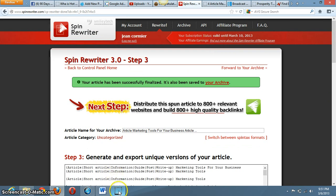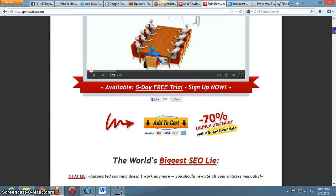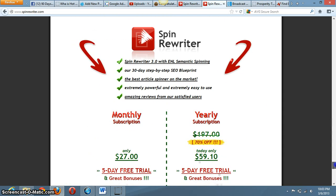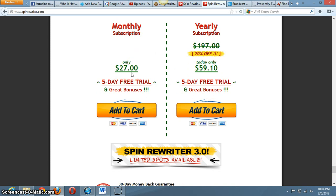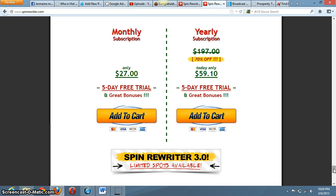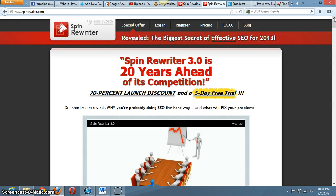One more thing I almost forgot - if you get the software through my link today, I'm gonna send you to a link where you can actually get it free for five days so you can try it out. You can get it for like $27 a month through my special discounted link. I recommend getting the yearly plan because it's only $59 for a whole year. I went ahead and got the yearly one at $59 - you still get the free five-day trial. Just put it in your toolbox for when you get lazy or want to do some SEO. Add it to your cart and let me know how it works for you.